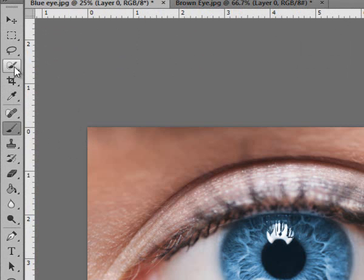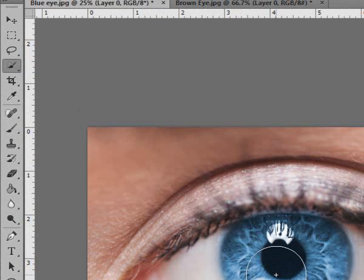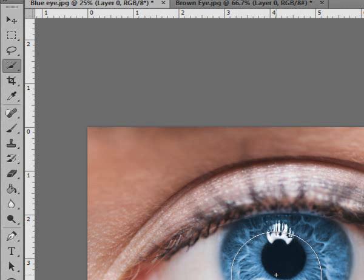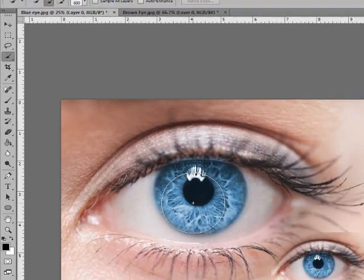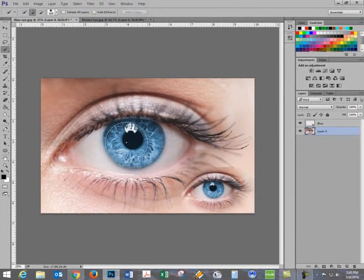We'll start out by using the quick select tool. There are other tools you can use. I will use the right brackets and I will enlarge my brush until I am close to the size I need.